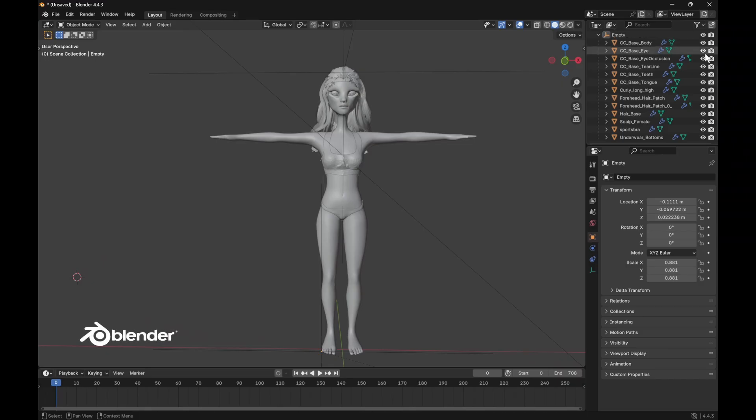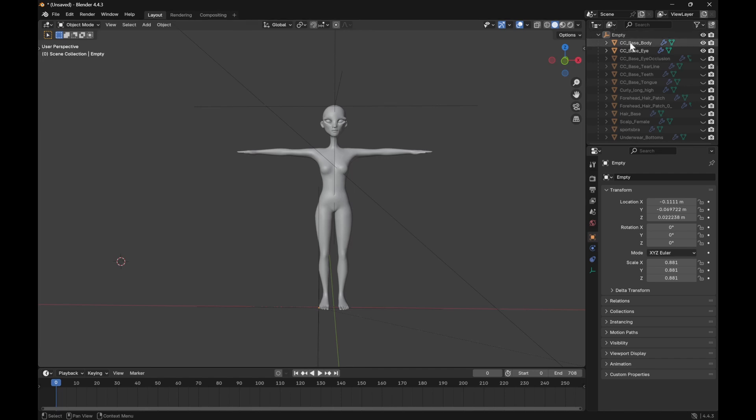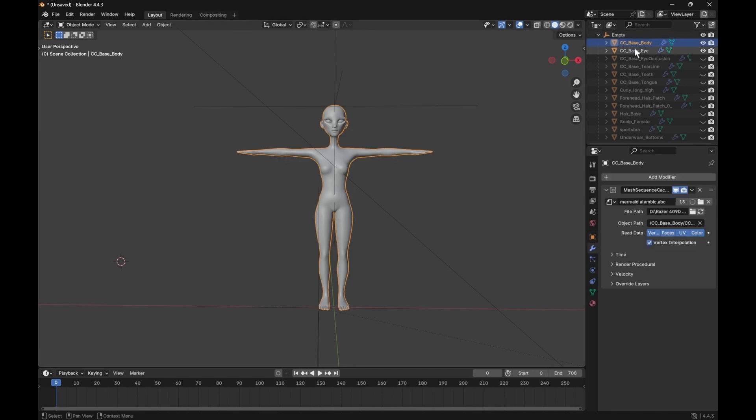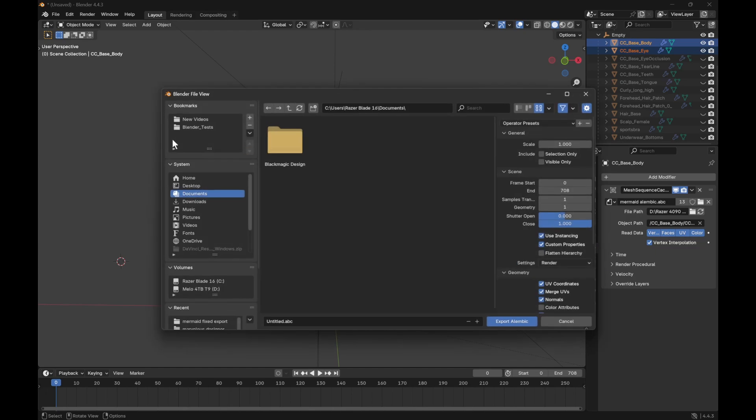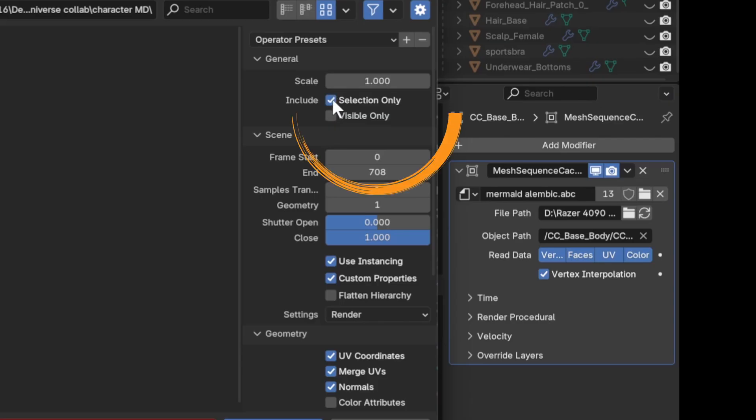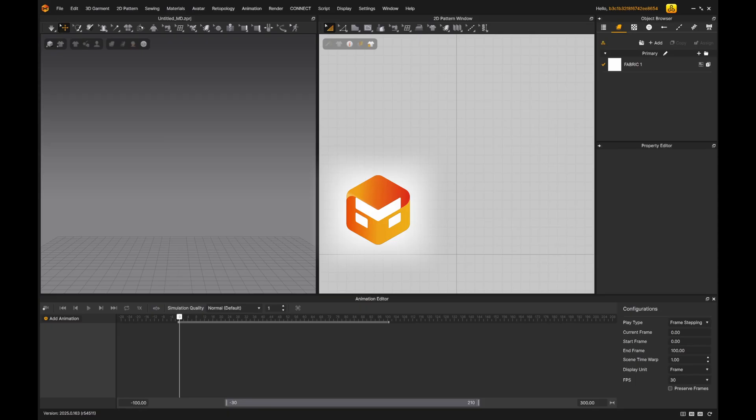To prepare my character for dressing in Marvelous Designer, I hid the unnecessary parts like hair and undergarments in Blender. I selected only the meshes I wanted, went to File, Export, Alembic, checked Selection Only and exported it.